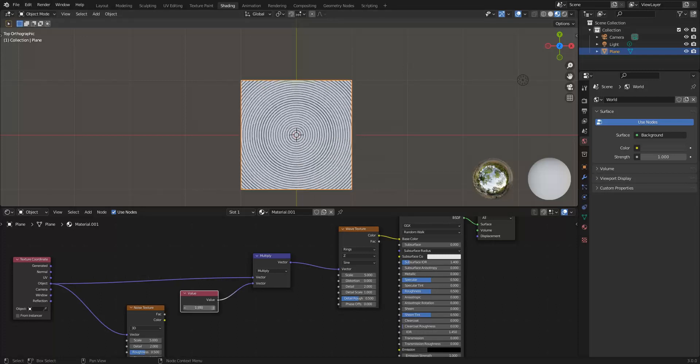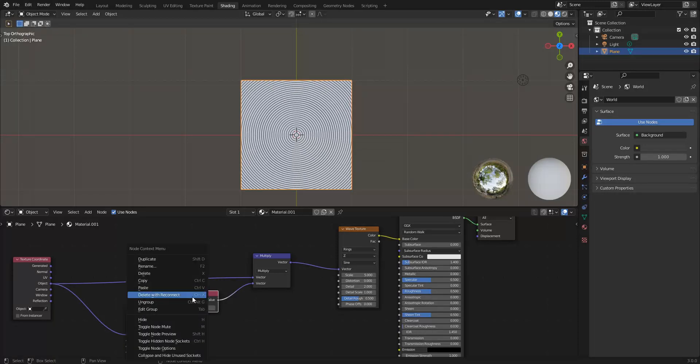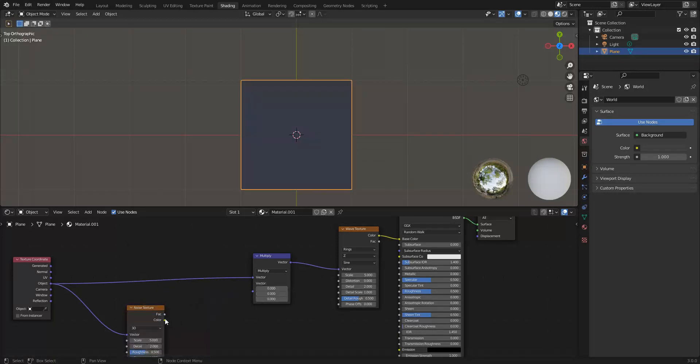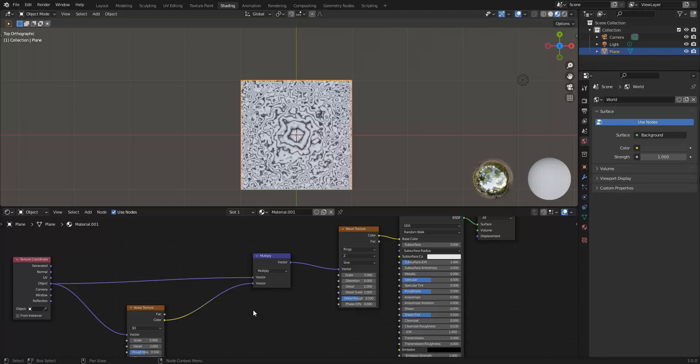The same thing applies with this noise texture. When I multiply in the noise texture, it's between 0 and 1, so it's all below 1. So the net effect is that it's going to scale your texture as a whole.